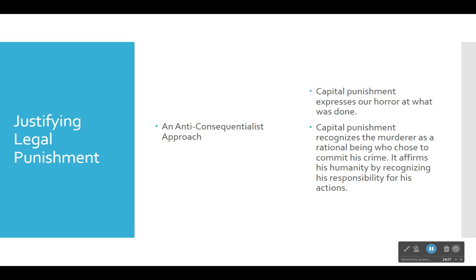As a being with rationality and reason, the murderer is capable of understanding all of that. So by executing murderers, we recognize the murderer as a rational being who chose to commit his crime. Primoratz would say not executing the murderer is actually a way of denying his humanity — pretending he didn't have the capacity to understand he was committing the worst crime and putting himself at risk for the worst punishment. That denies his rationality, and as we saw in Kantian moral philosophy, it is our rationality more than anything else that makes us human and moral agents.